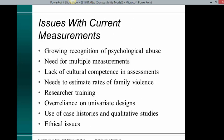Issues with current measurements include growing recognition of psychological abuse, need for multiple measurements, lack of cultural competence in assessment, need to estimate rates of family violence, researcher training, over-reliance on univariate design, use of case histories and qualitative studies, and ethical issues.